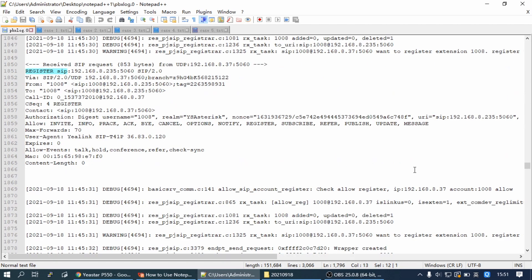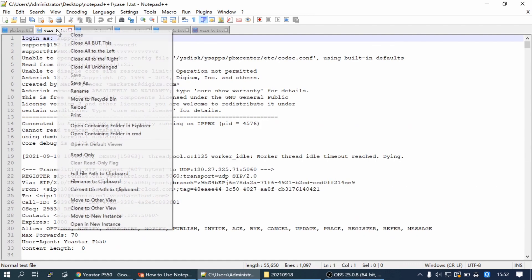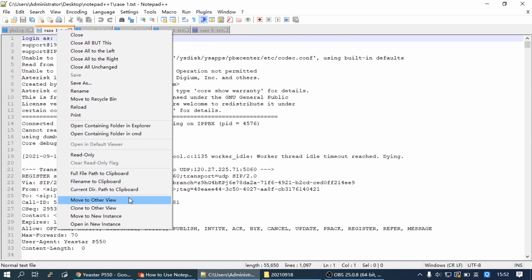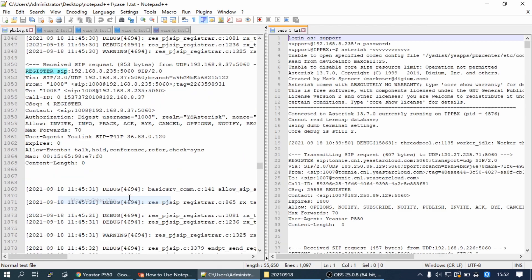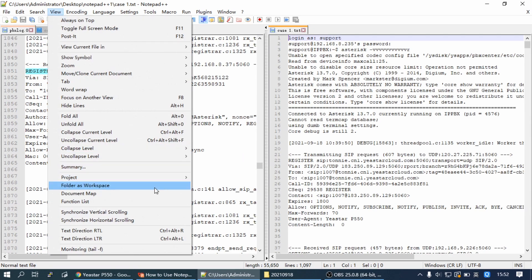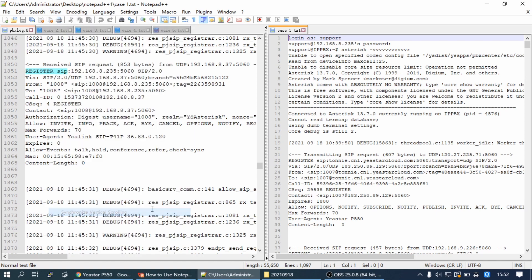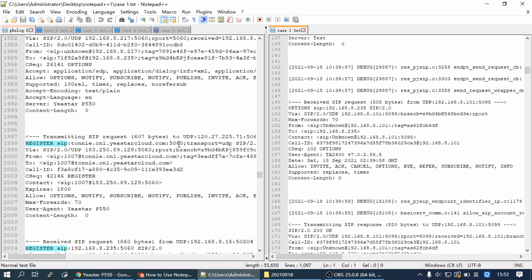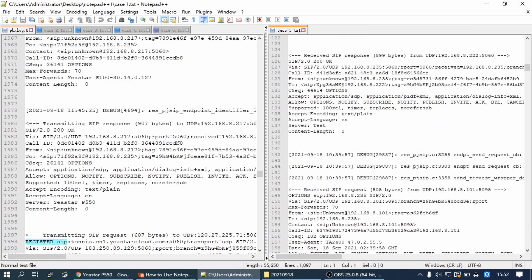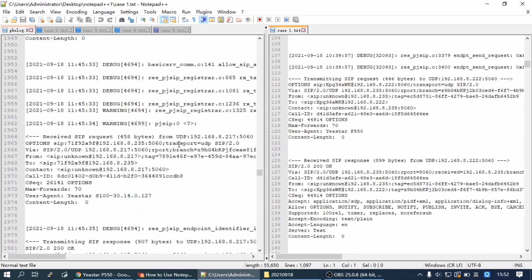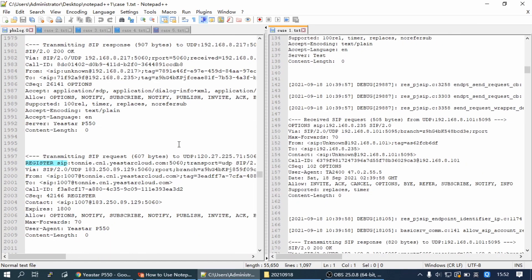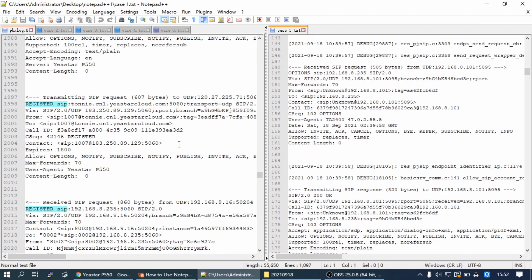If we want to compare the difference between two logs, we can move it to another view. And we can go to View and select Synchronize Vertical Scrolling. When we scroll up or down, both views will synchronize.